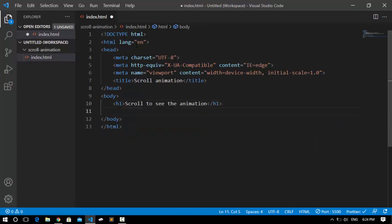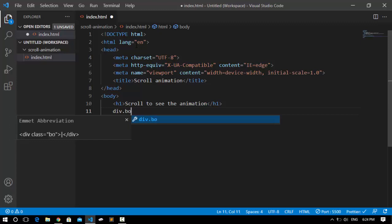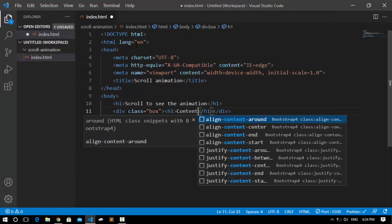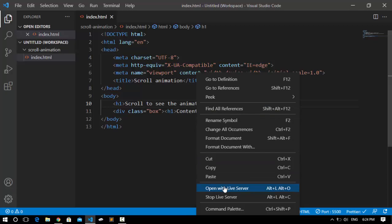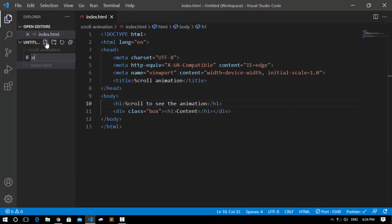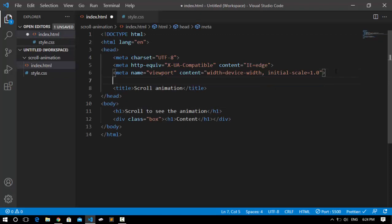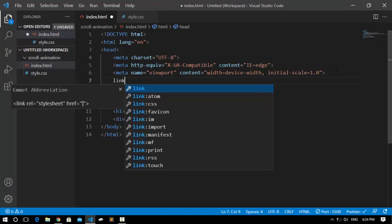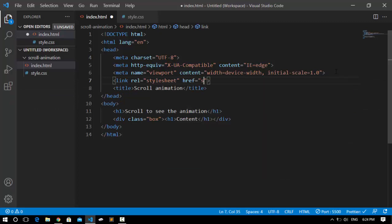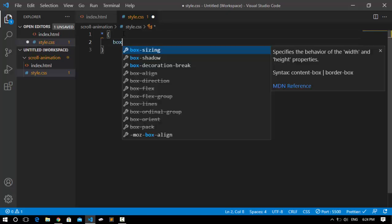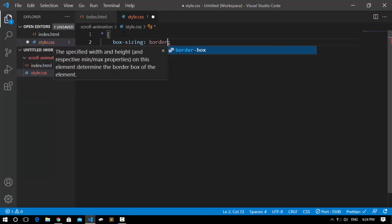After that I'm going to create a div with the class 'box'. Inside this div I'll create an h1 and say 'content'. Now save it — nothing fancy, but let's open it up in the browser. Now we have to style it. To do so, we'll use a style.css file. At the top I'm going to link my style.css with HTML using a link tag with href set to style.css. Inside style.css the first thing is to select everything and set its box-sizing to border-box.